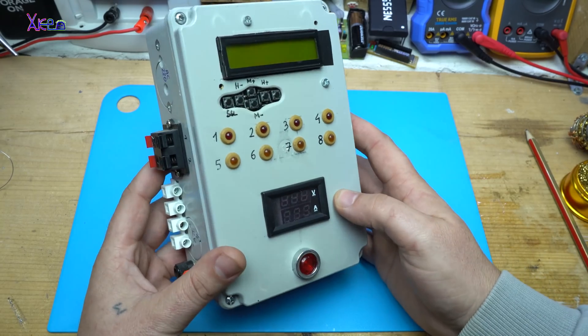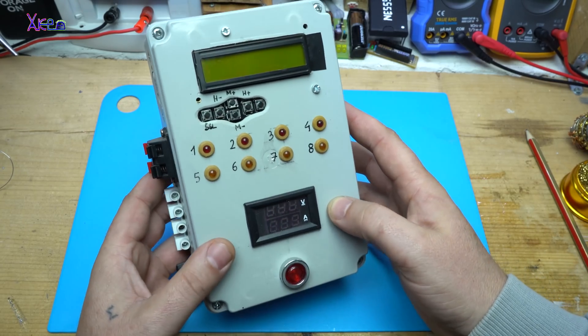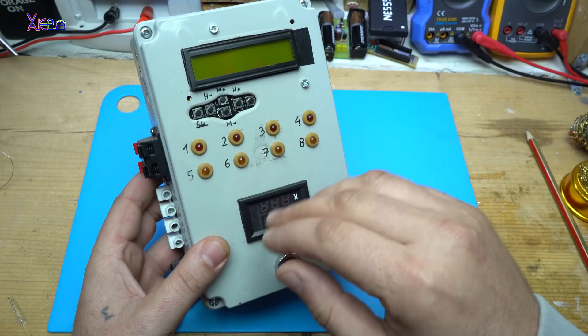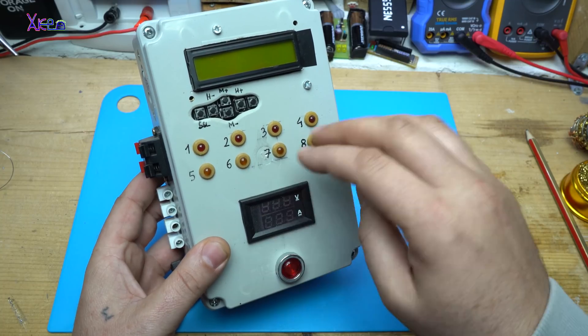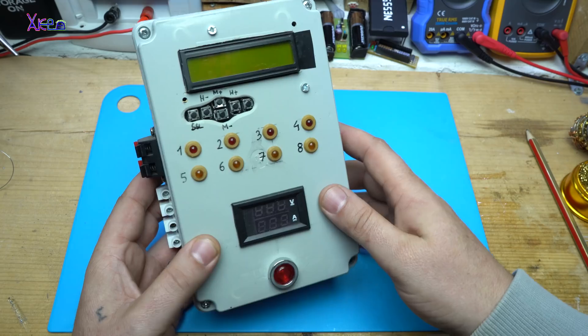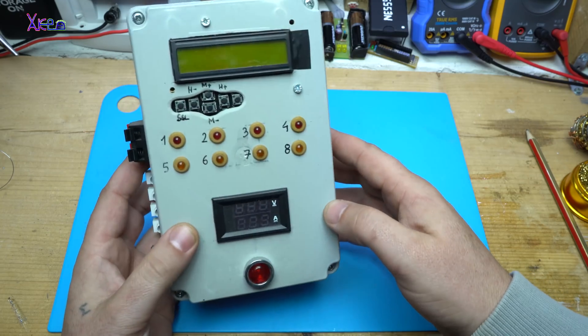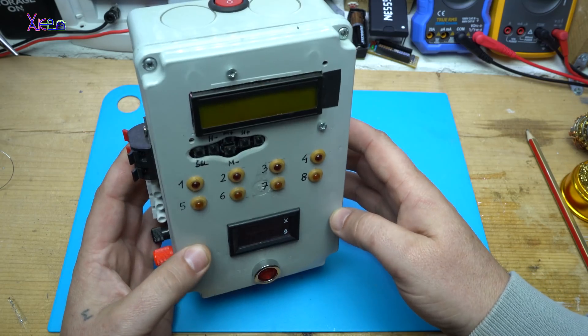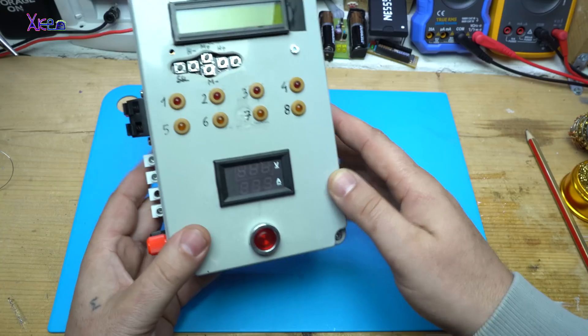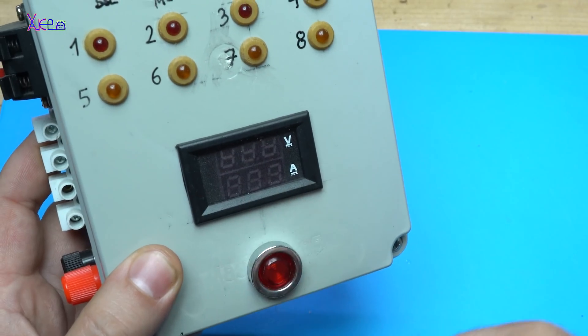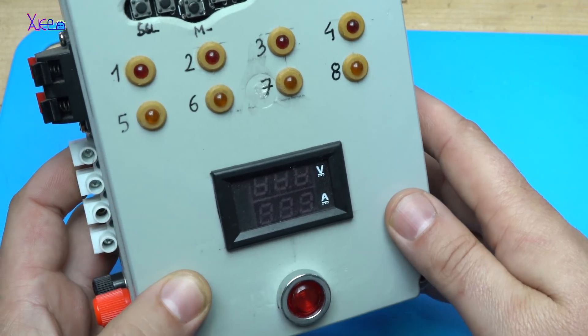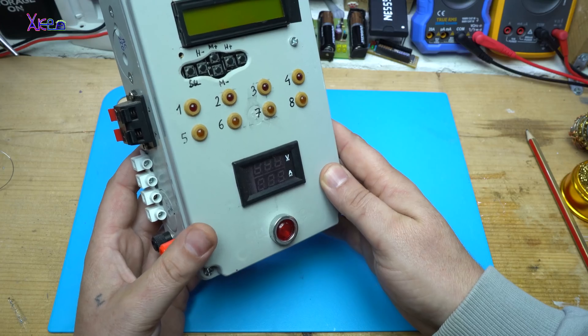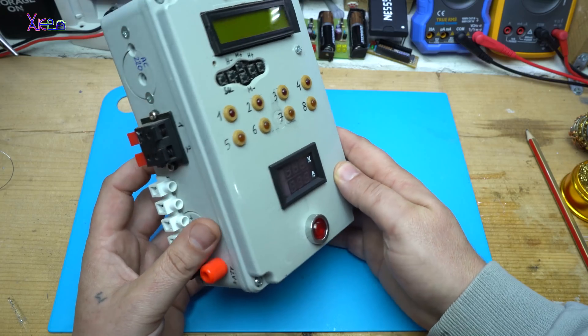It's a homemade device with 8 channels that can be programmed. I also placed a voltmeter and ammeter so I can monitor how much current my devices are pulling.